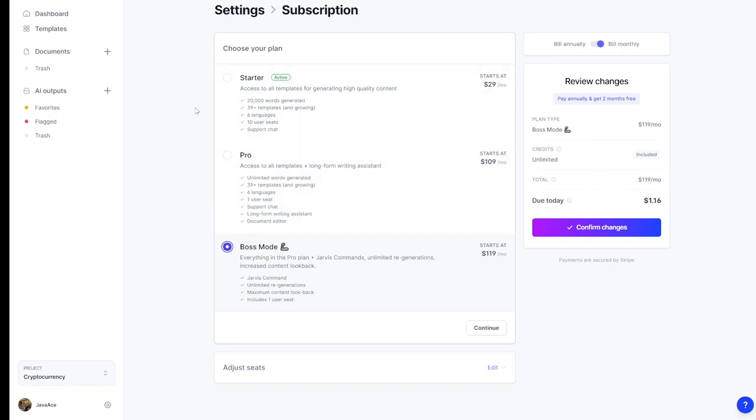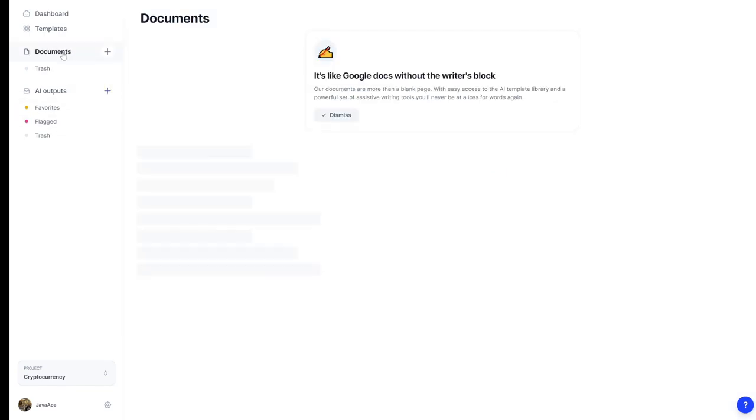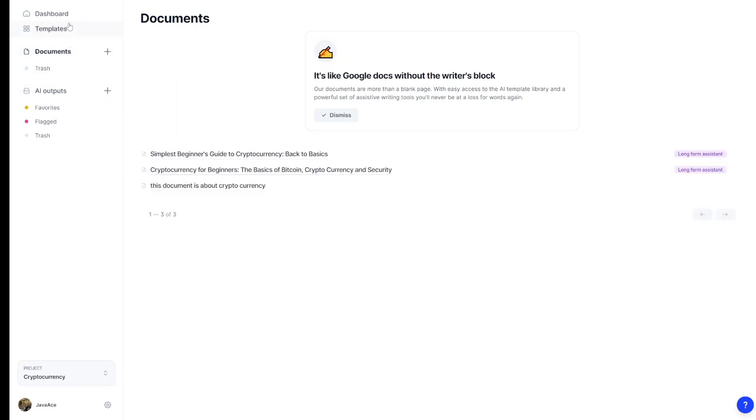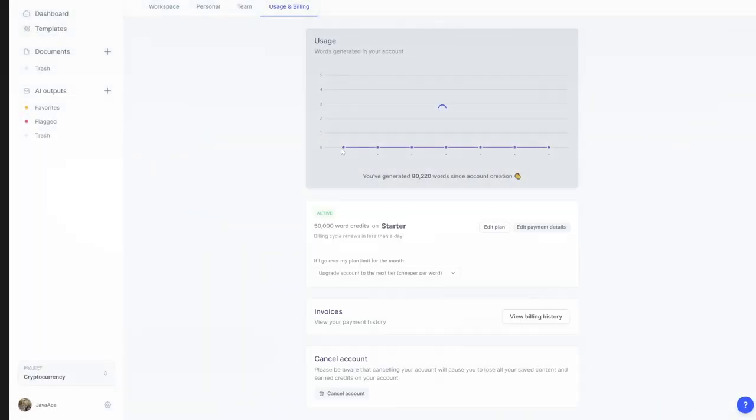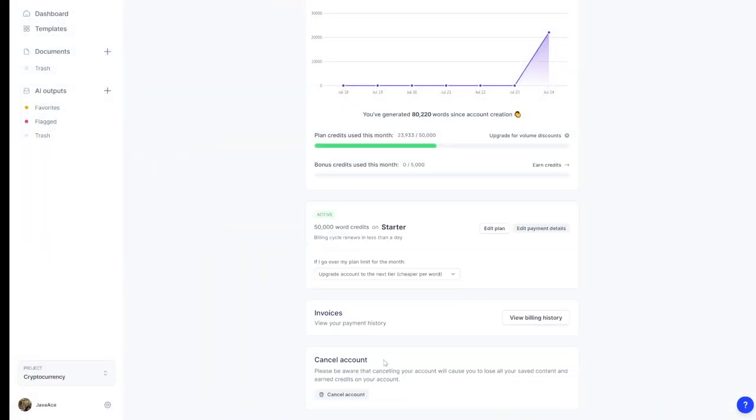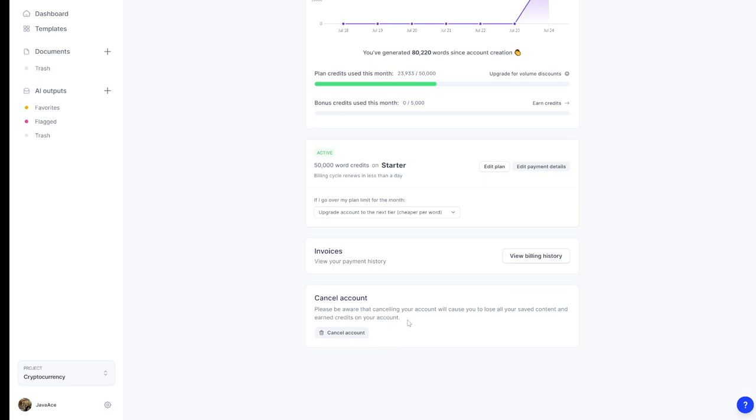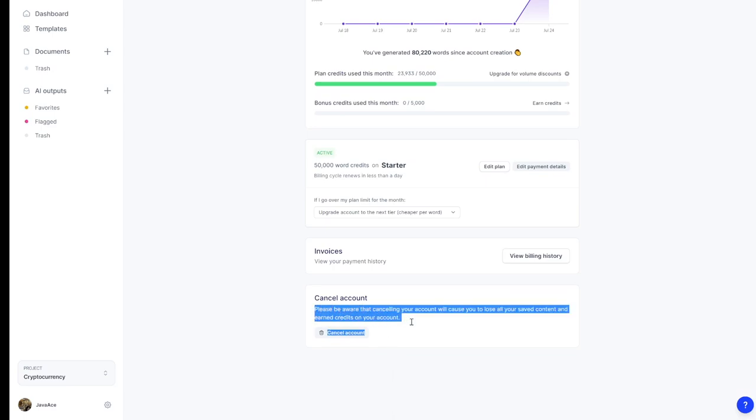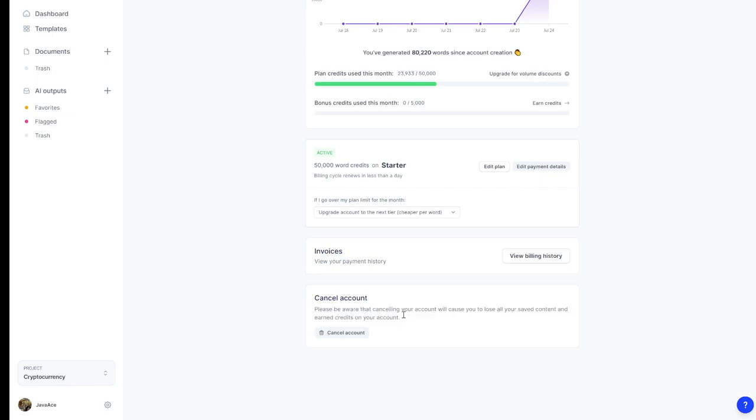The other thing that really annoys me is the fact that if you go here and say, I'm a little tired of this, I can cancel my account. But look - canceling your account will cause you to lose all your saved content and earn credits. Fine, earn credits I understand that. But all your saved content? Really?